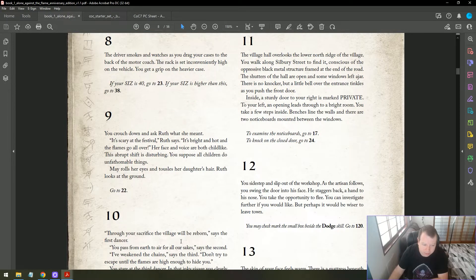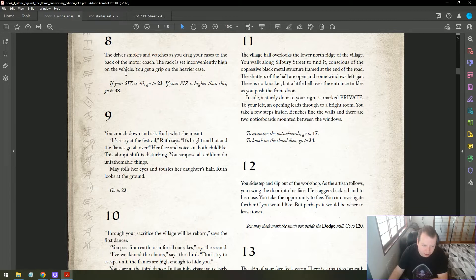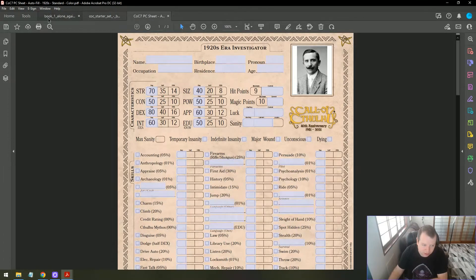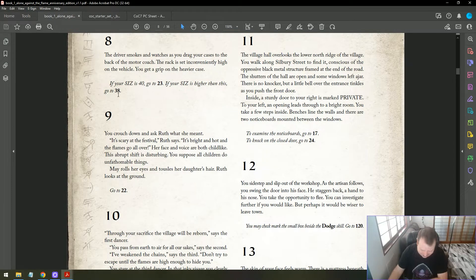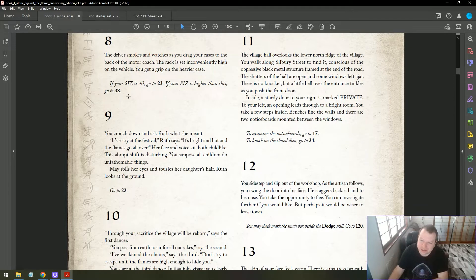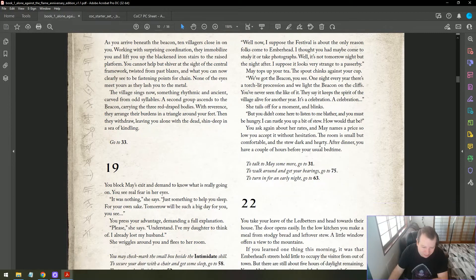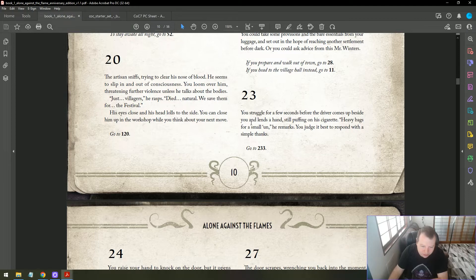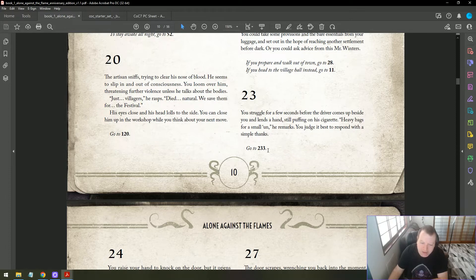Once you've done that, go to eight. The driver smokes and watches as you drag your cases to the back of the motor coach. The rack is set inconveniently high on the vehicle. You get a grip on the heavier case. If your size is 40, go to 23. You struggle for a few seconds before the driver comes up beside you and lends a hand, still puffing on a cigarette. Heavy bags for a small one, he remarks. You judge it best to respond with a simple thanks.